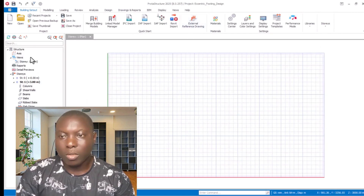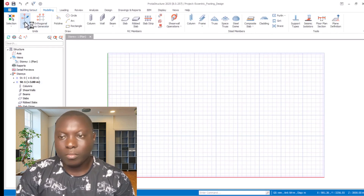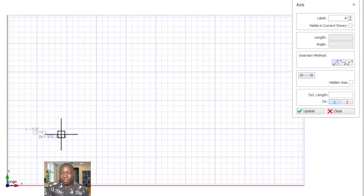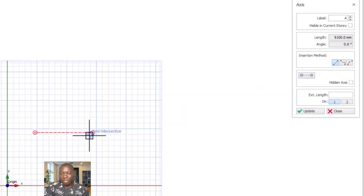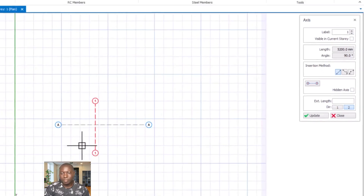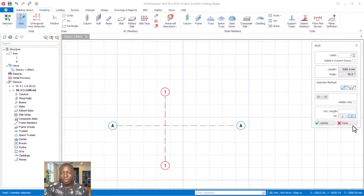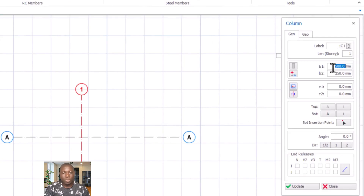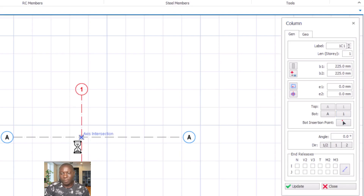Once the template is ready, proceed to the Modeling tab and select Grid. In the grid line dialog, select Level, then Direction 1. Pick the first point, hold the control key to get a straight line, and place the first grid line. Change to Direction 2 to place the second grid line in the perpendicular direction, then click Close. Next, click on Column. In the column dialog, the column section is 250 x 250 millimeters. Click at the grid line A1 intersection to place it successfully.